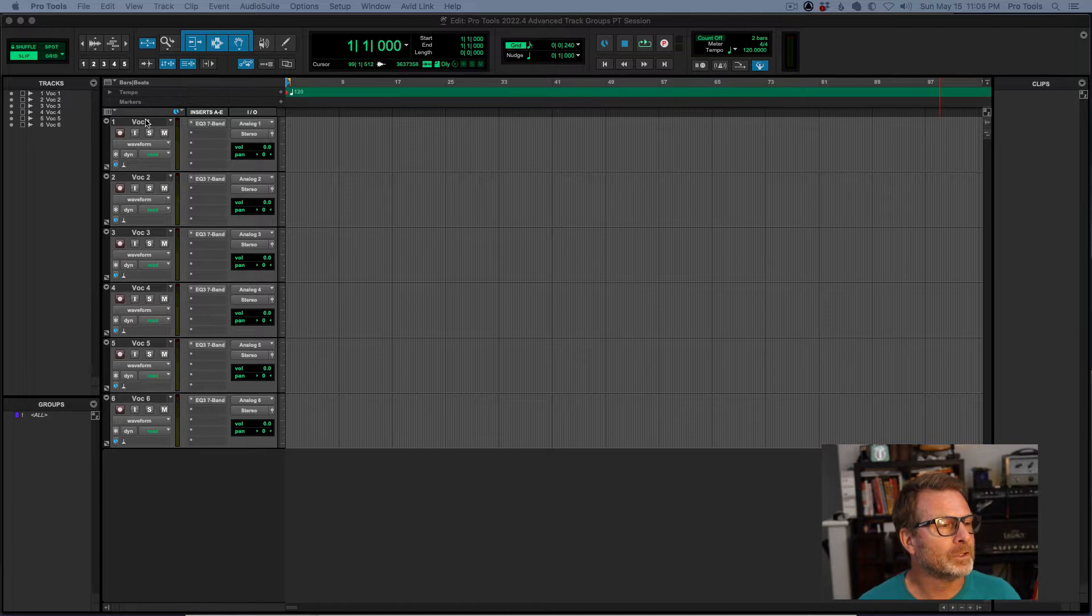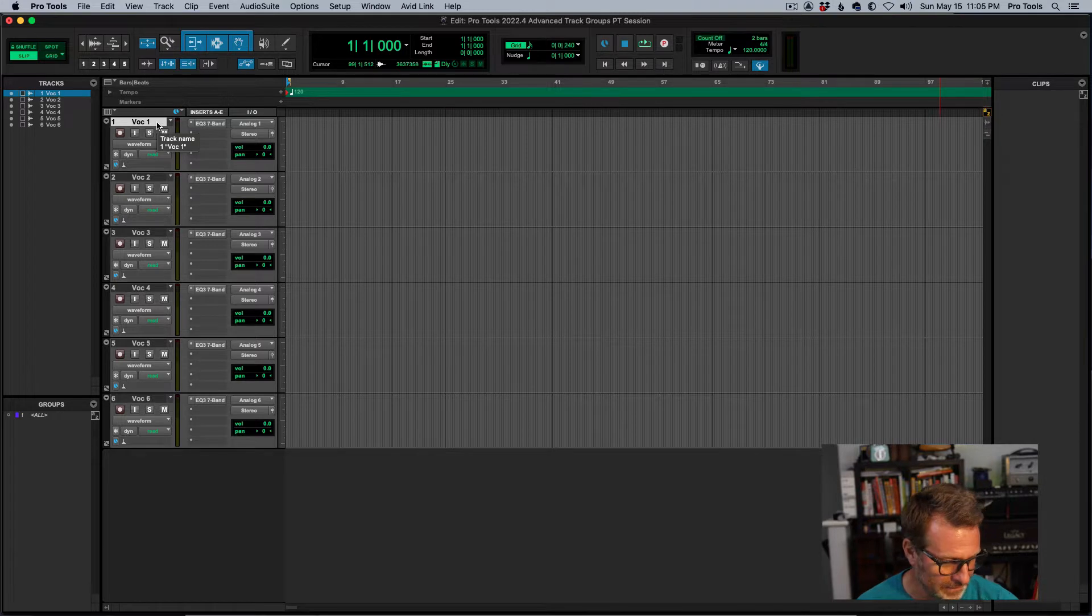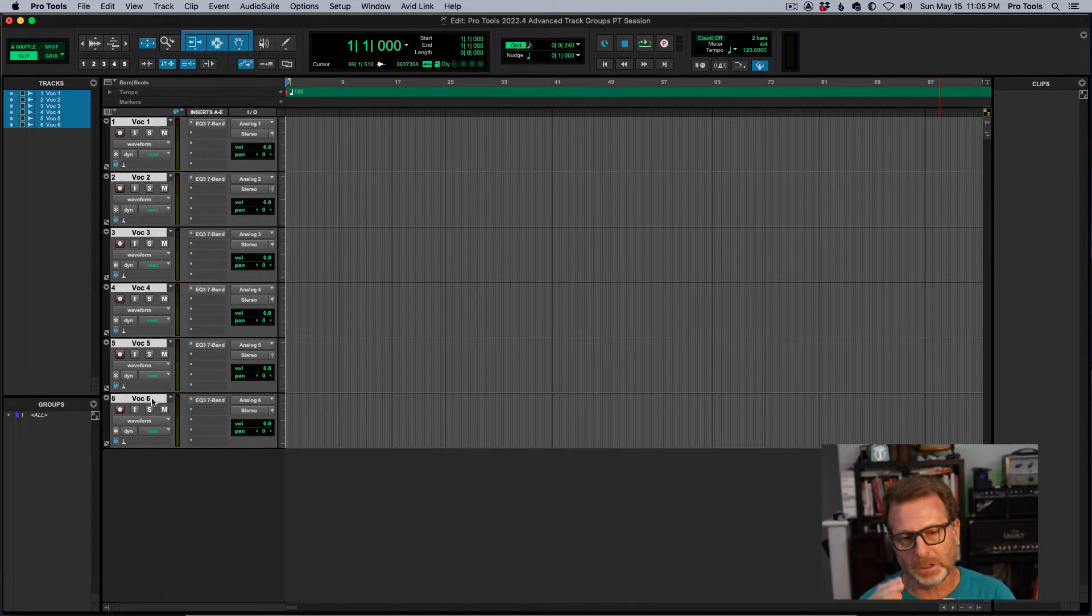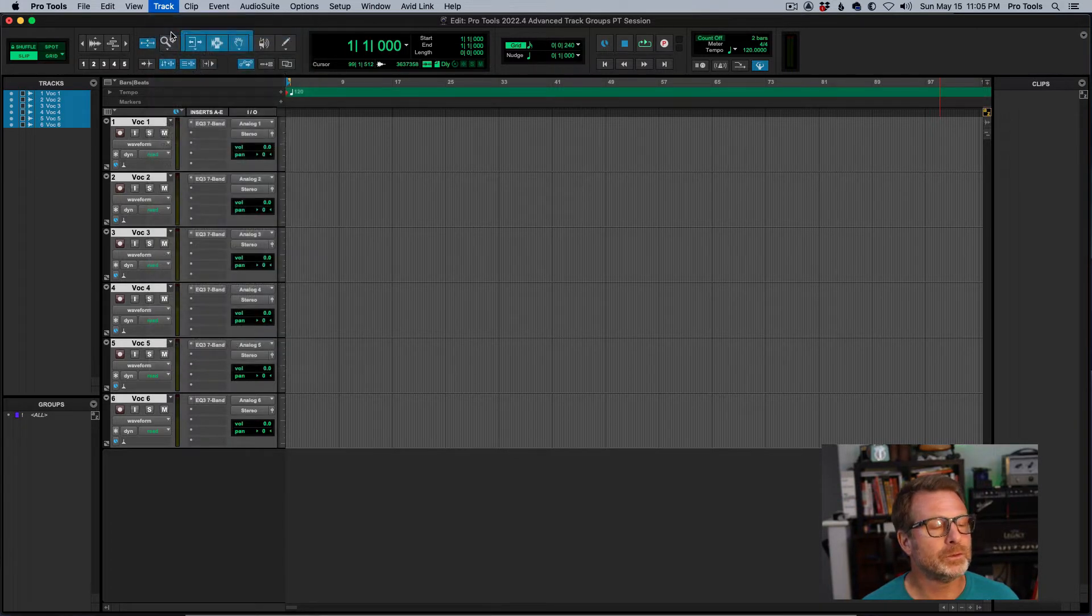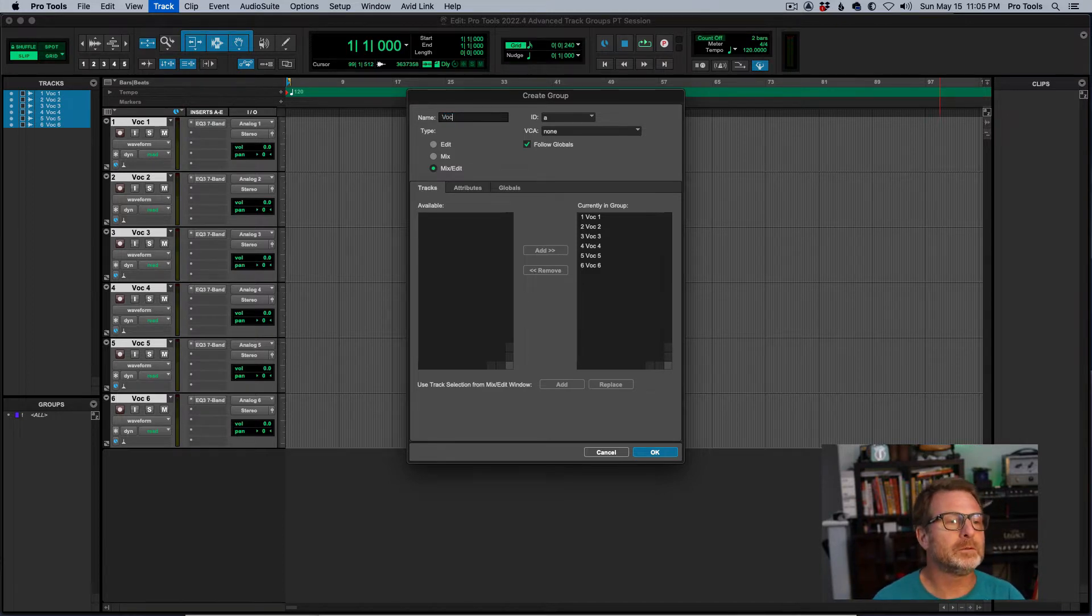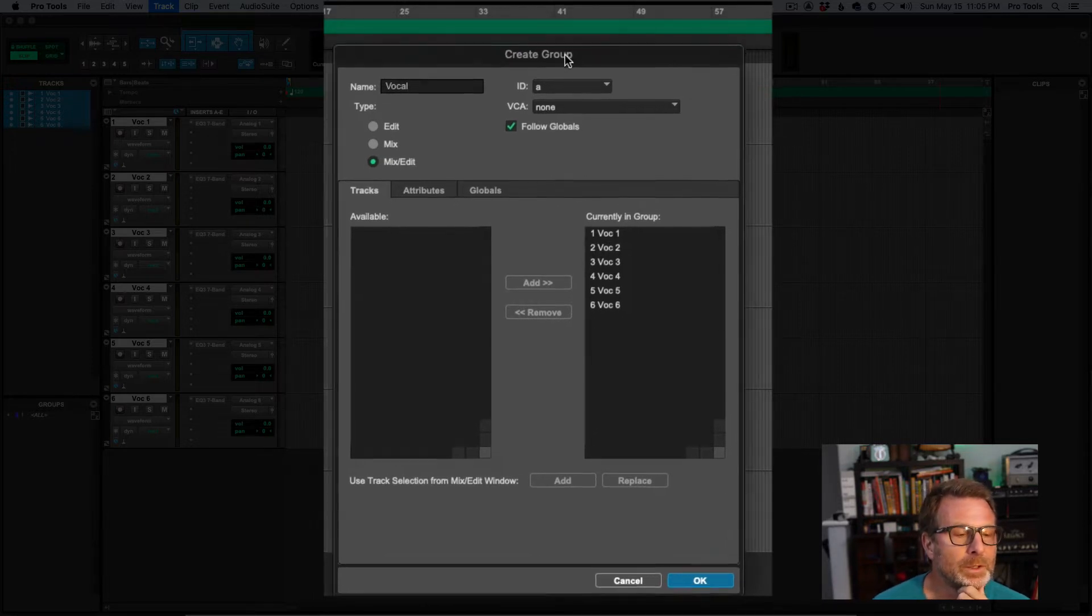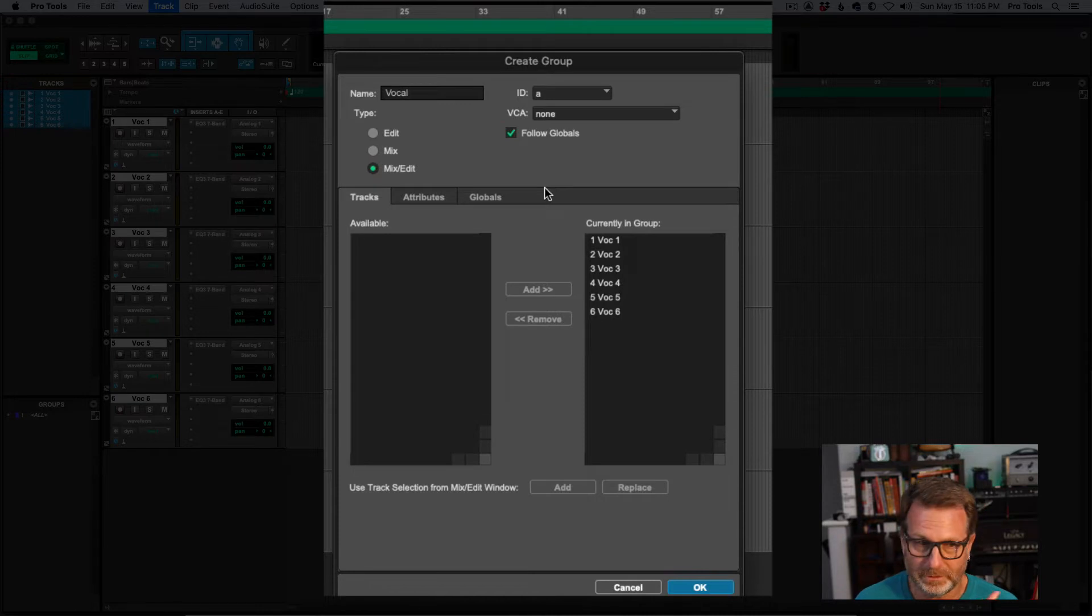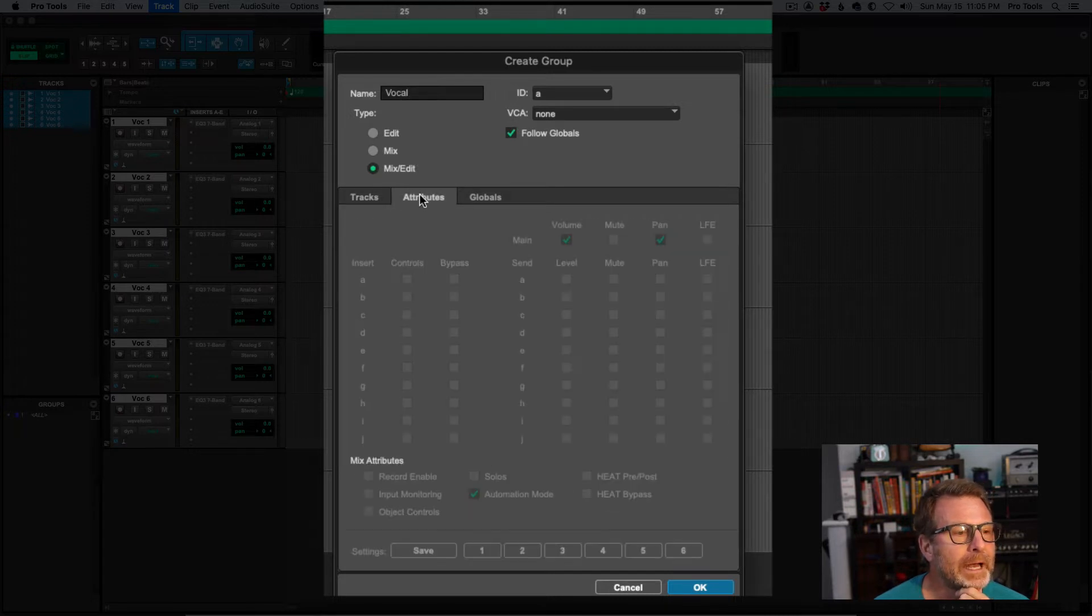So here we go. I'm going to show you some cool things here. I'm going to make a group out of these vocal tracks, and I'm going to click on the first one and shift click on the last one so that all of them are selected, and I'll go to track menu and choose group, and we'll name this vocal group or just vocal, whatever. It includes all six of these tracks.